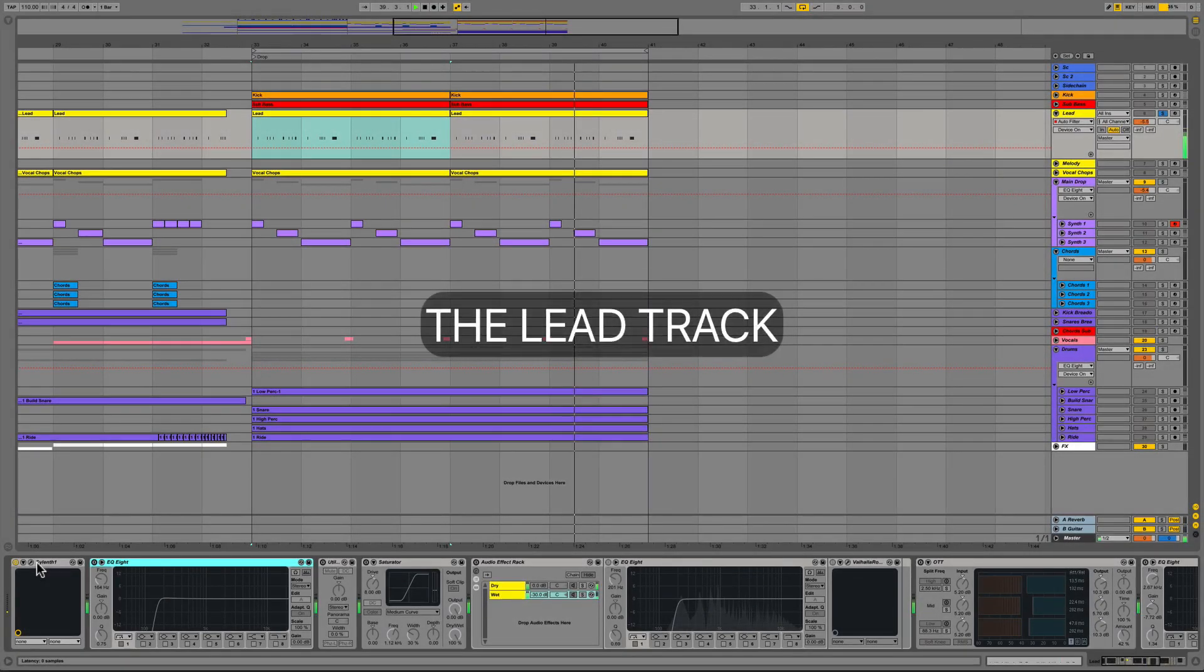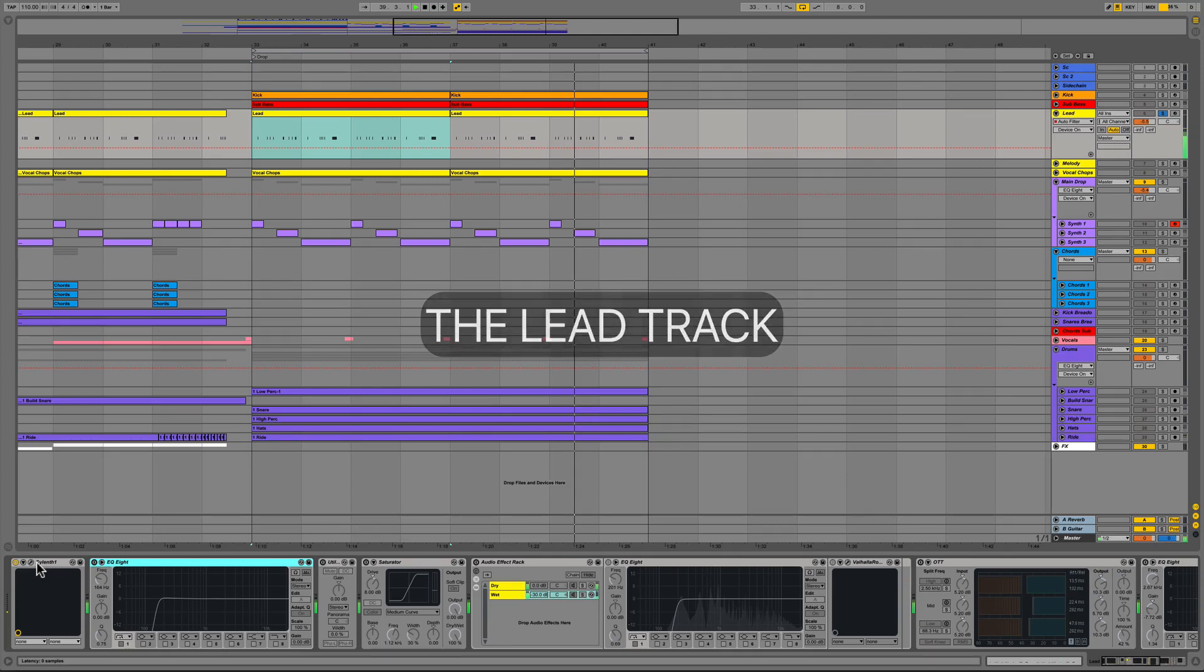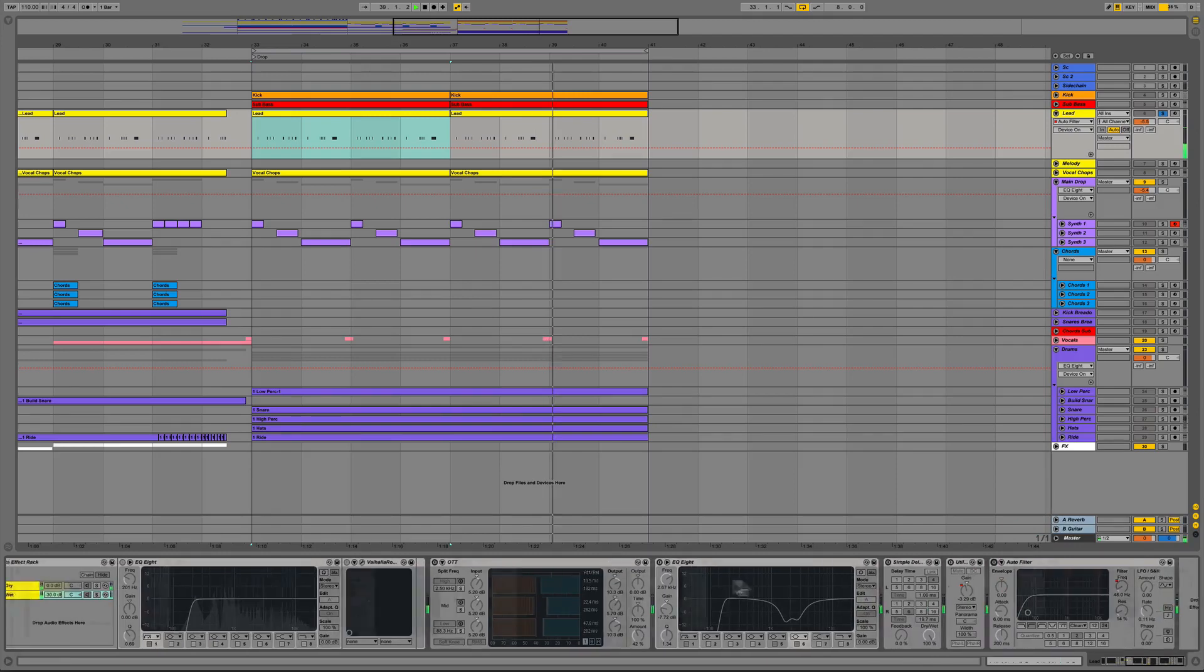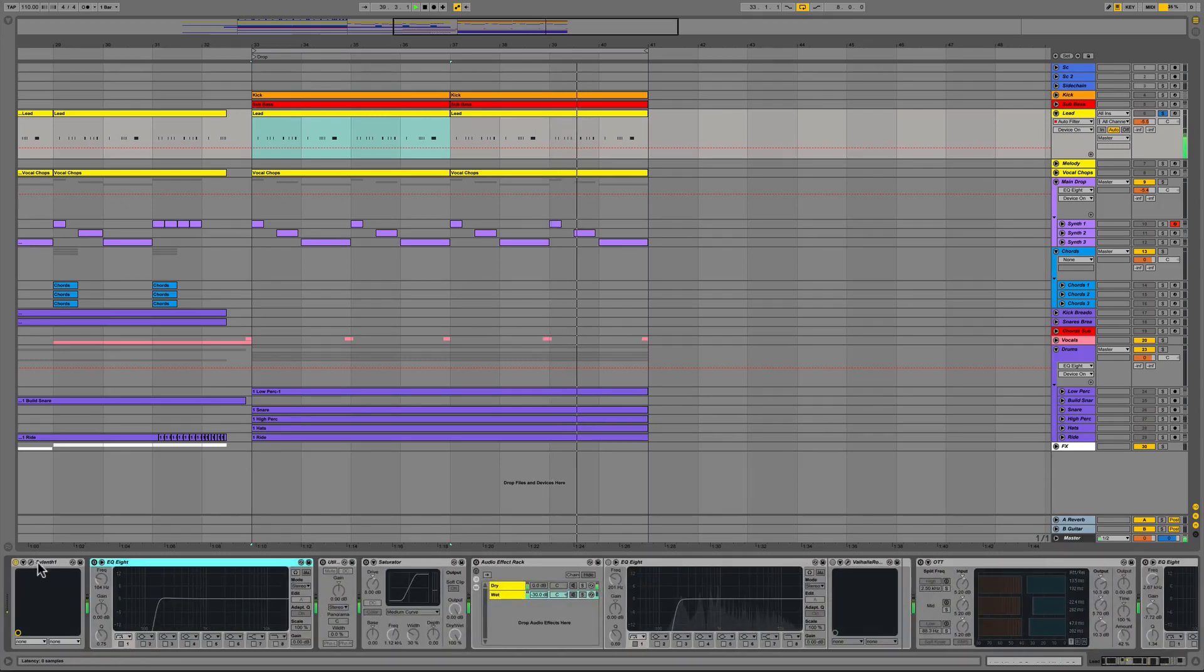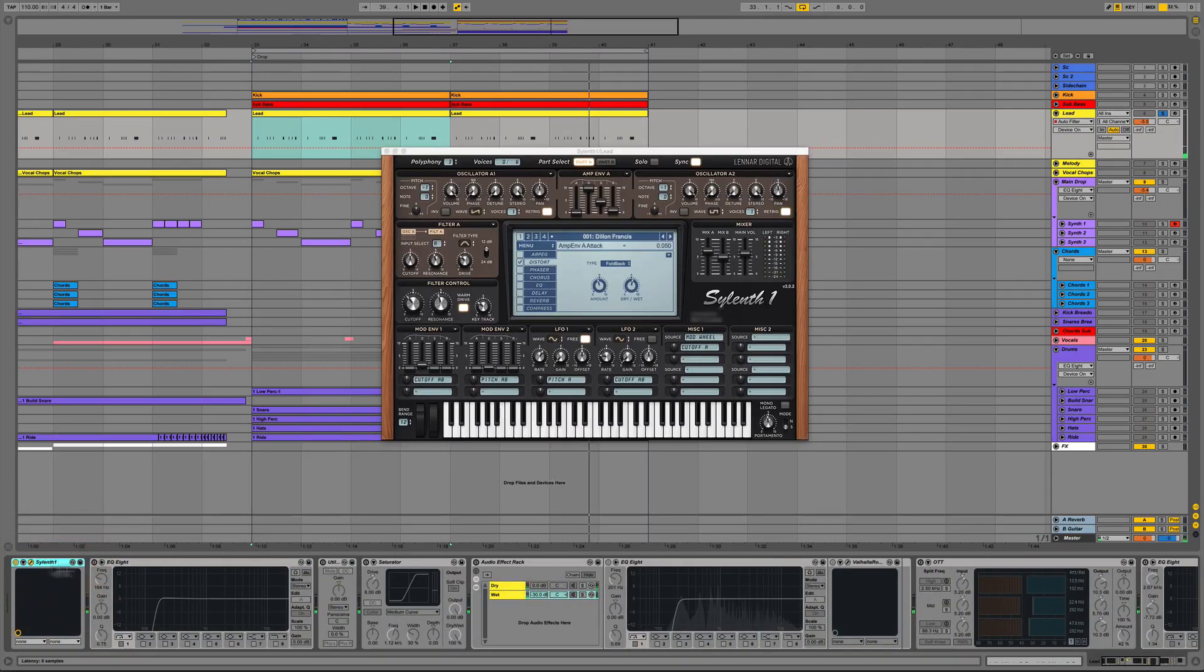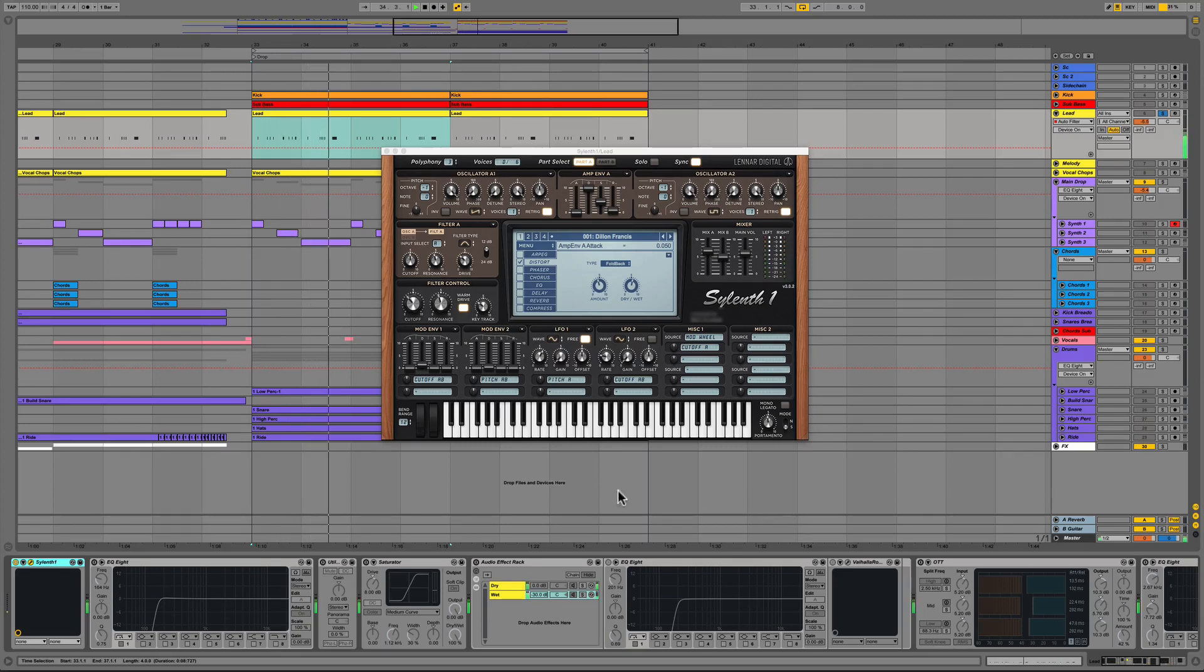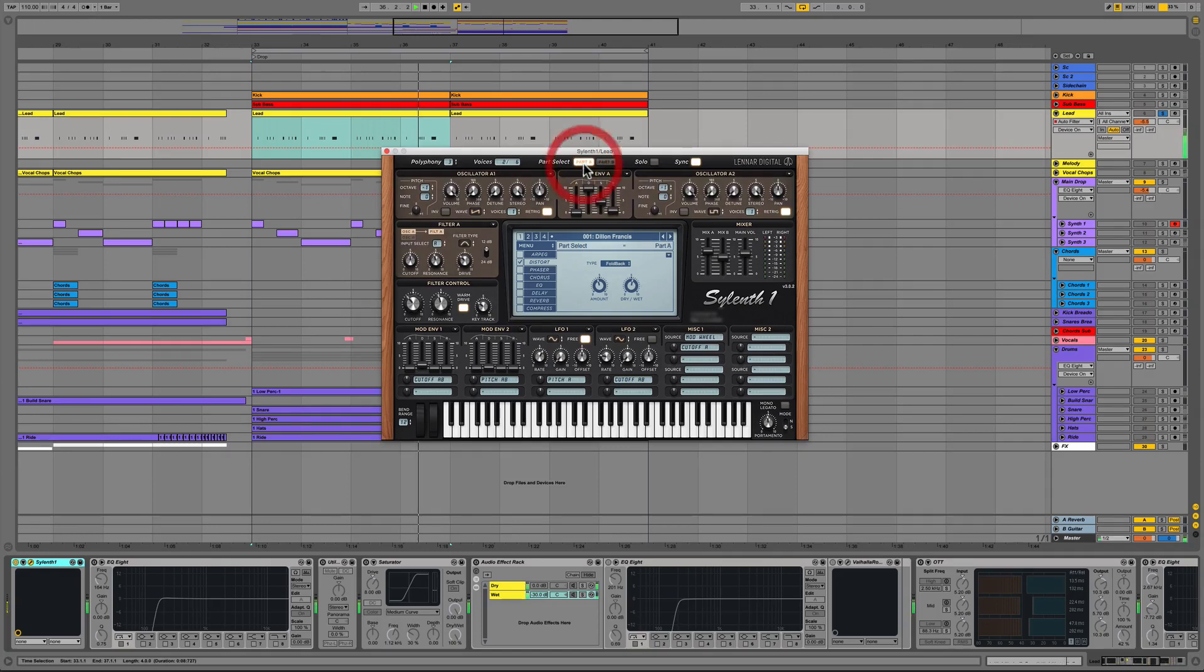Next is our lead part which has a pretty extensive signal processing chain so I'll try and cover most of what's happening in there. We start out with Sylenth with a preset we named Dillon Francis and most of the presets we used in this particular release are included as a bonus so make sure you check those out.